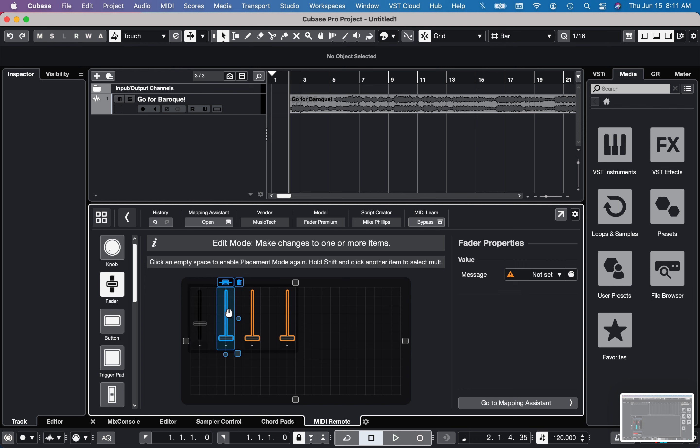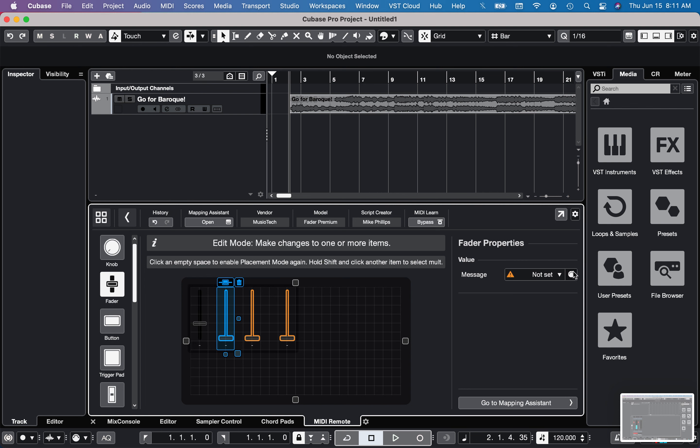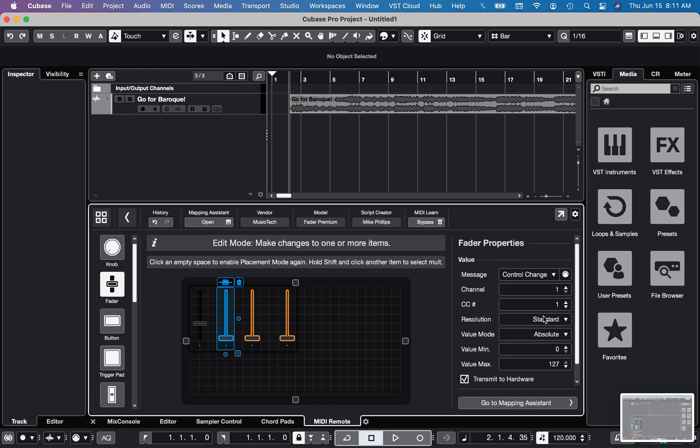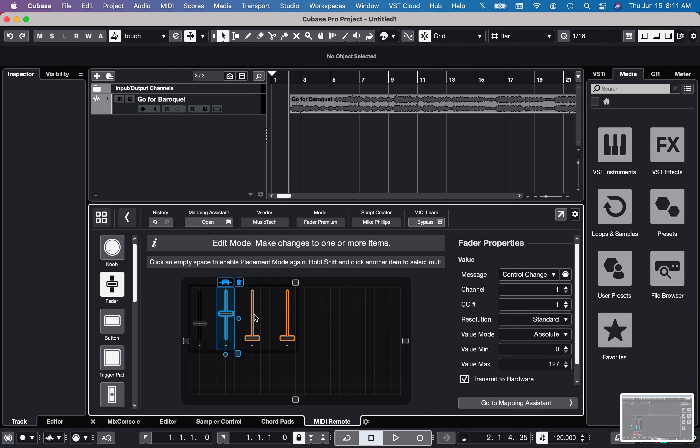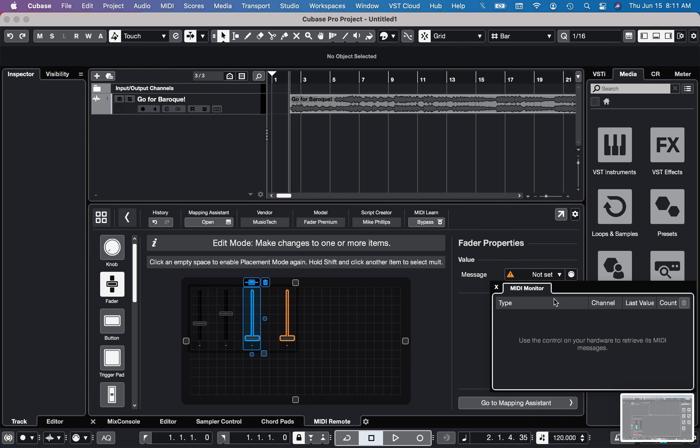I'll do the same thing for the other three. I'll click on this one, click this little button, move the second fader, click it. And now the second fader is active. Do the same thing for the third and the fourth.